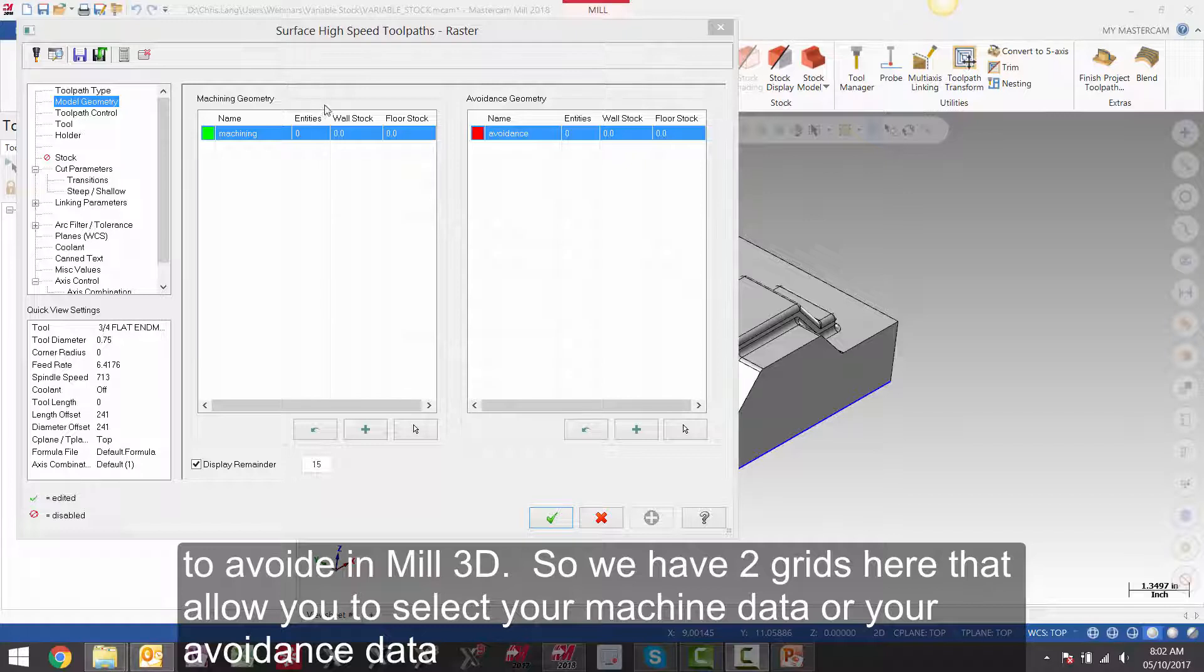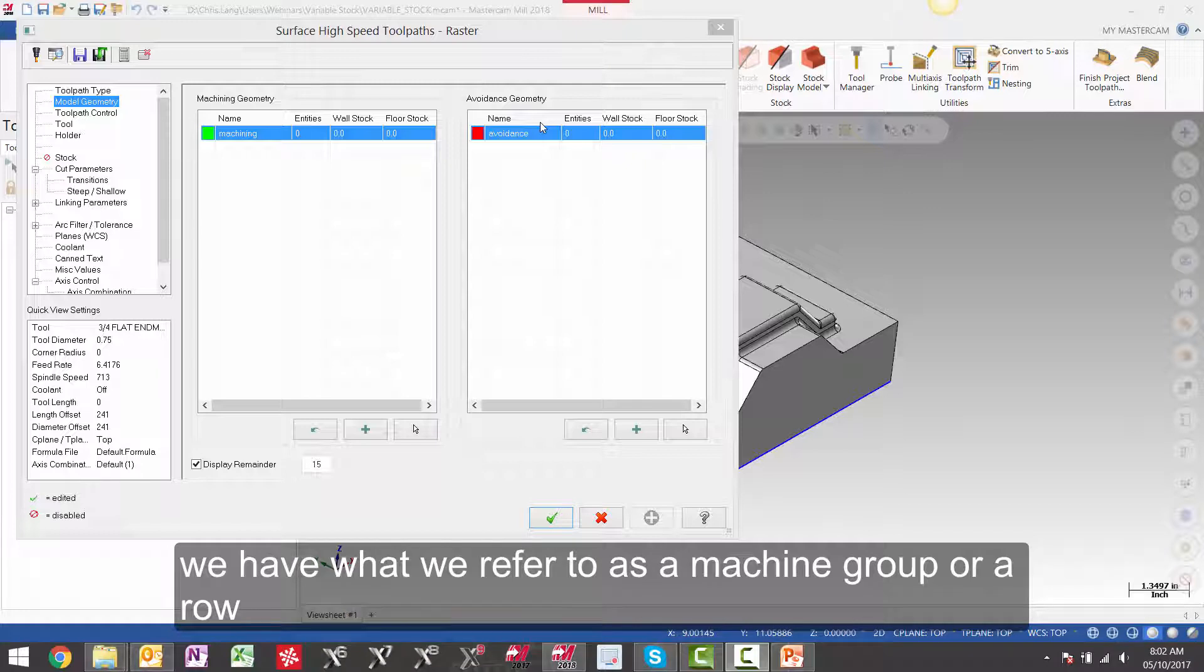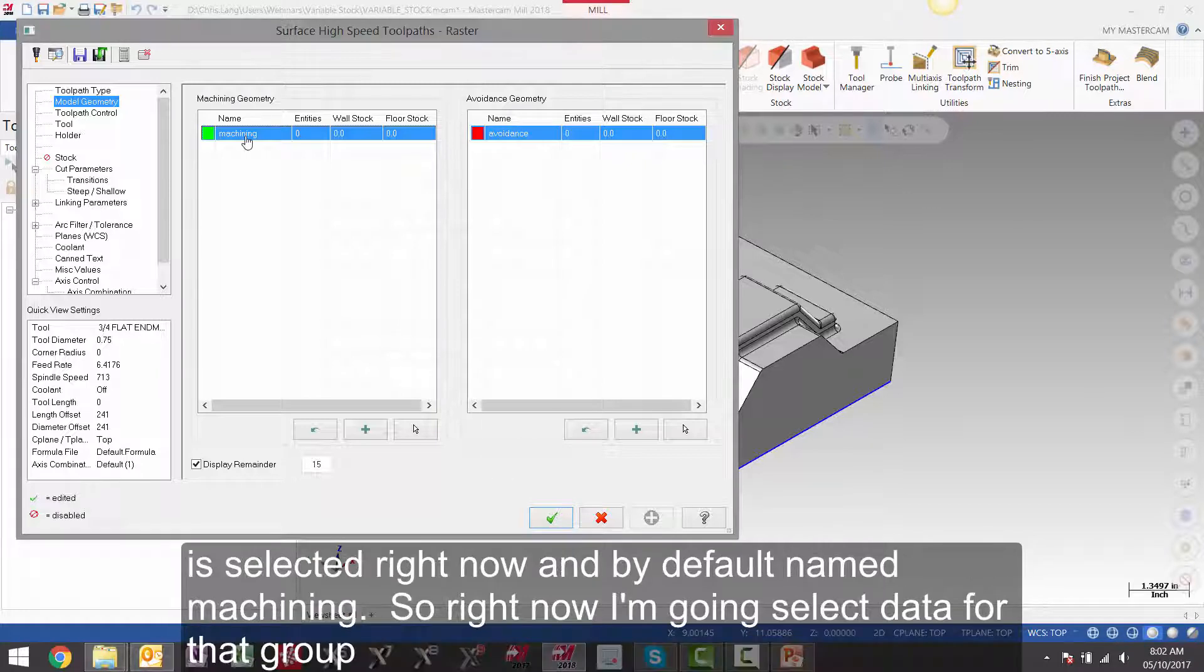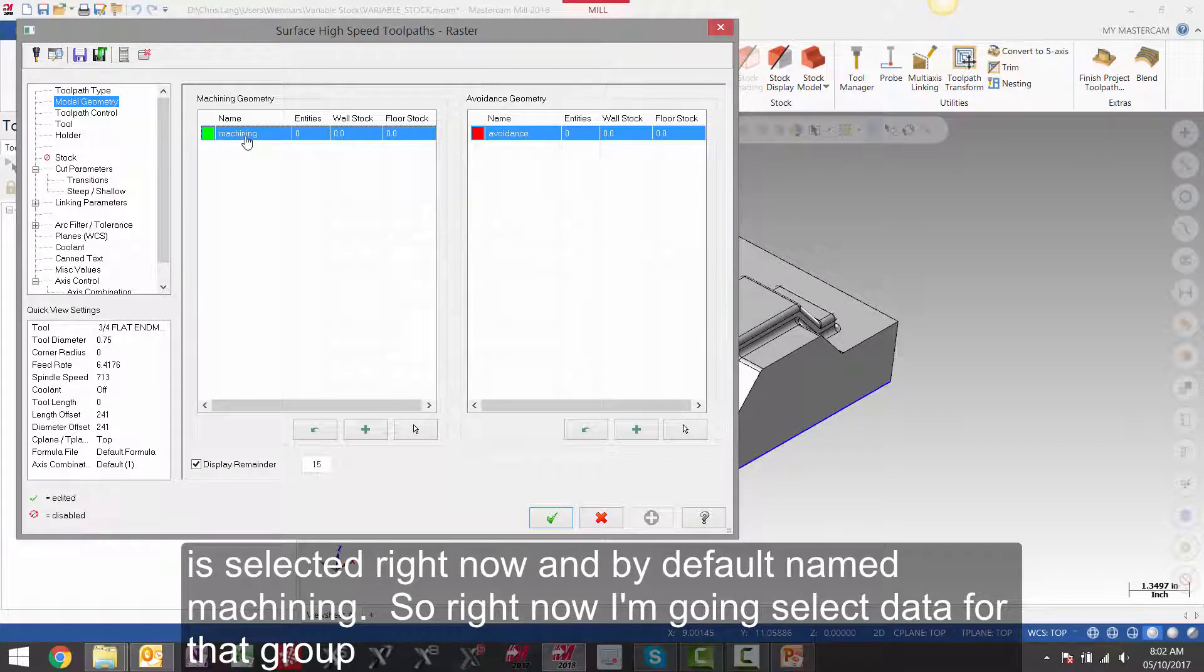So we have two grids here that allow you to select your machining data or your avoidance data. We have what we refer to as a machining group or row. It is selected right now and by default named machining. So right now I am going to select data for that group.